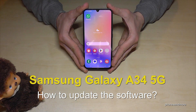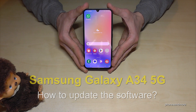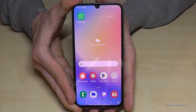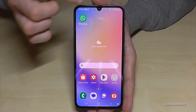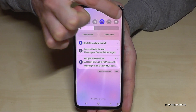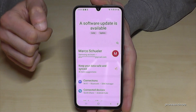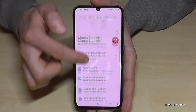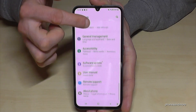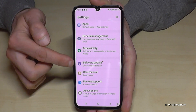Hello everybody, I want to show you with this video how to make a software update on the Samsung Galaxy A34 5G. For that we will need the settings, so just scroll down and tap on it. Then you need to scroll down almost to the end and you will find the point 'Software Update'.